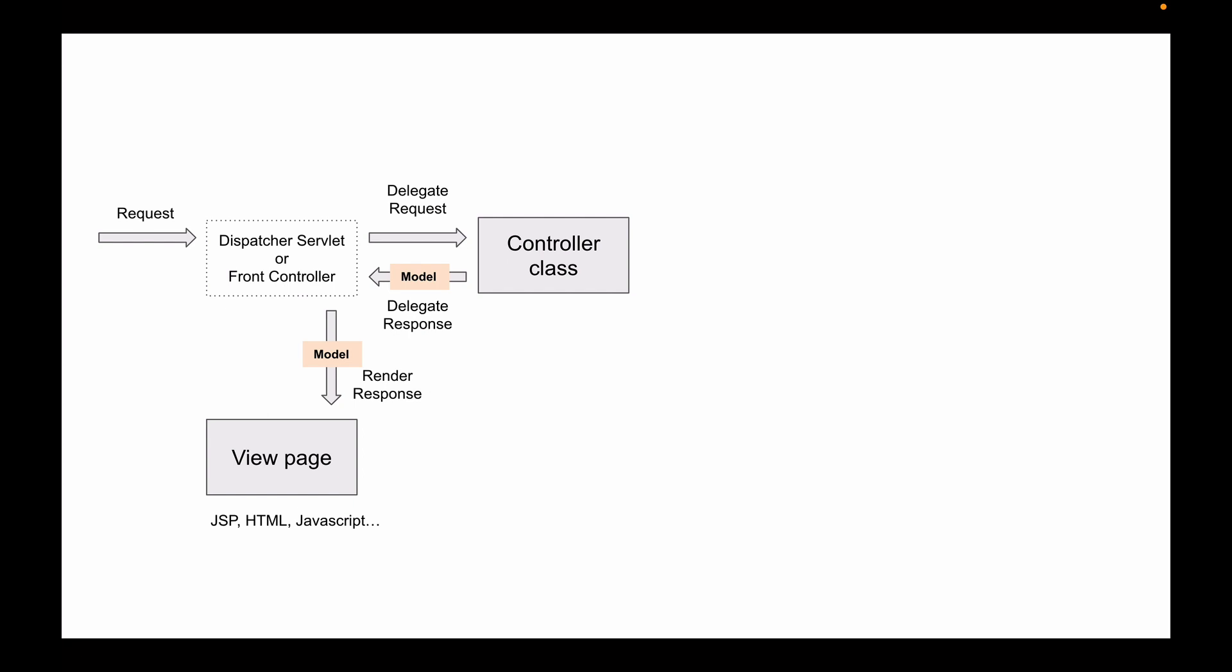Once view page is rendered, behind the scenes the control is passed back to a dispatcher servlet which finalizes the response. But again, as we build our Spring MVC web application in the following lessons, you will not be creating dispatcher servlet yourself. It is there for us and it works.